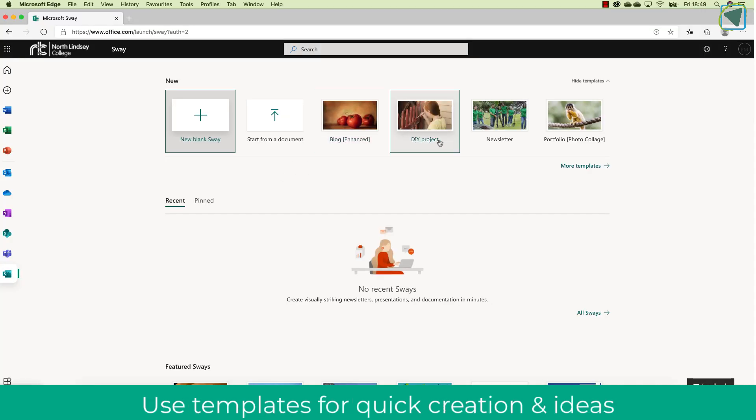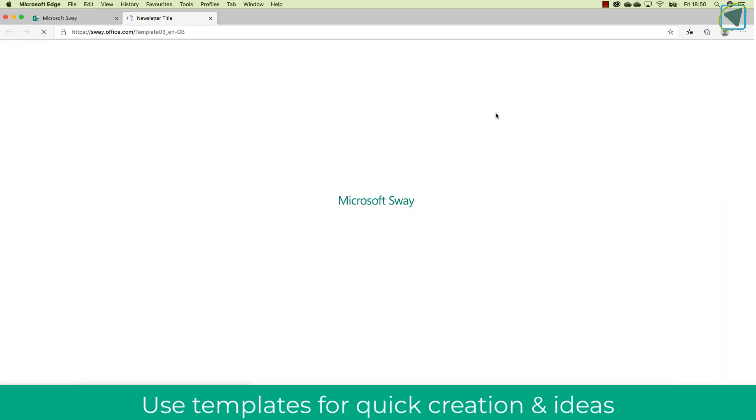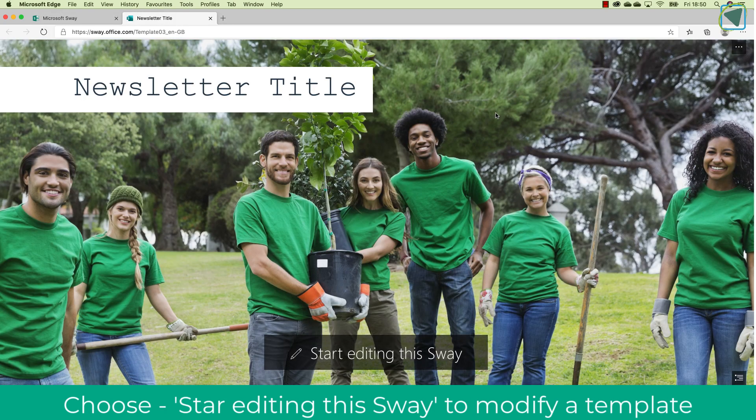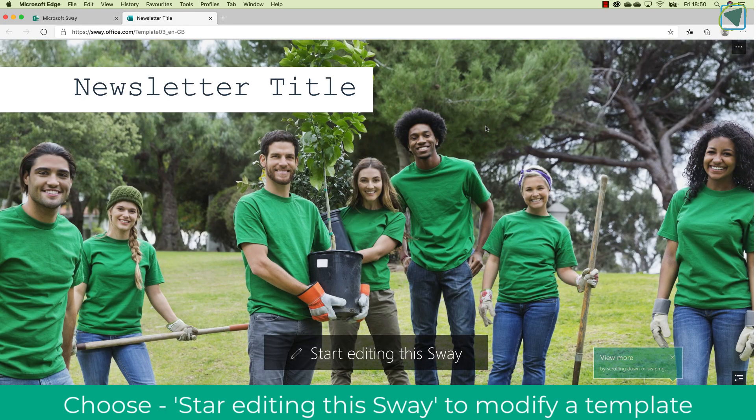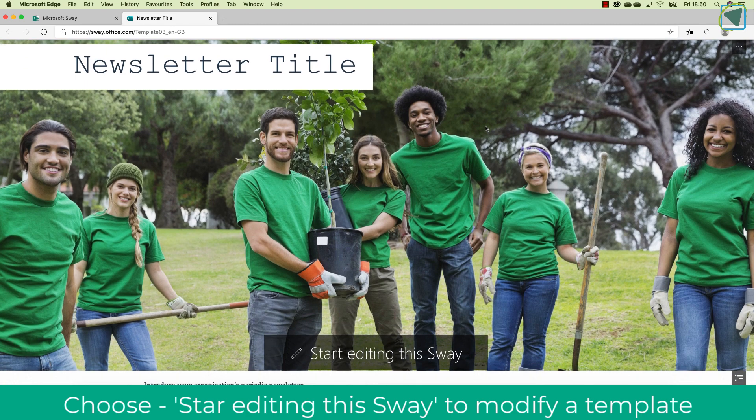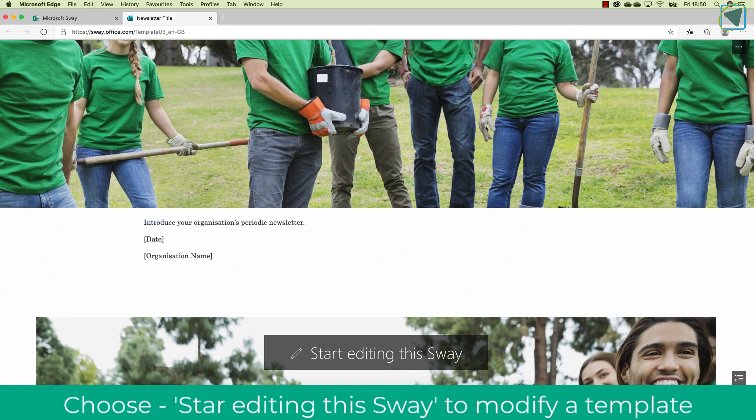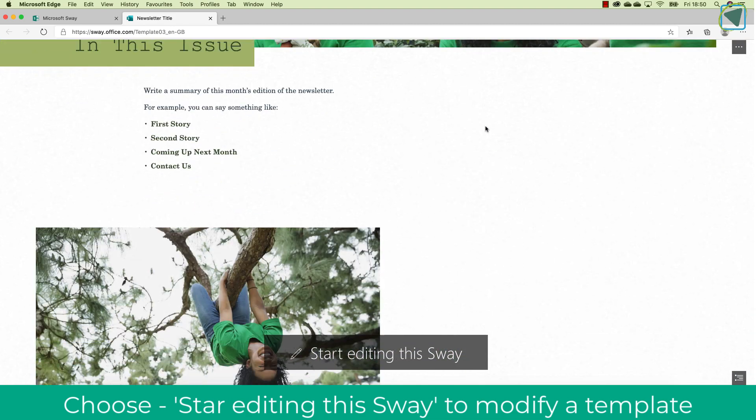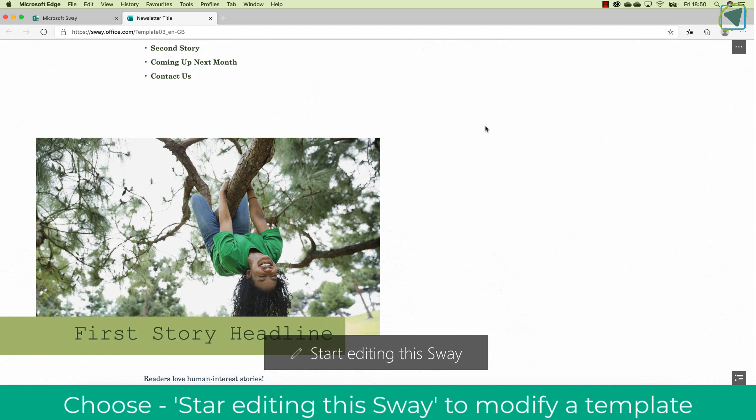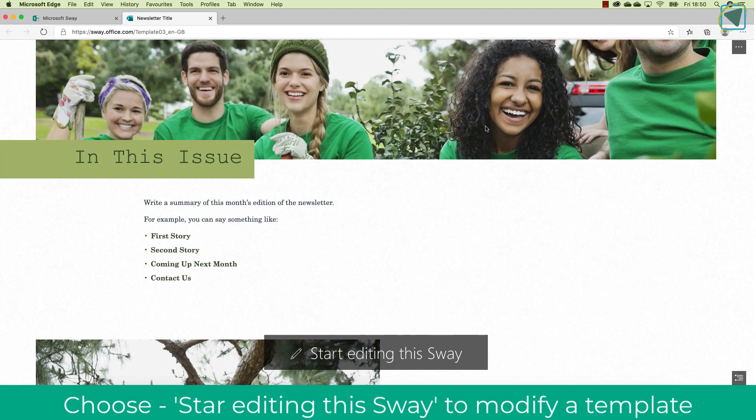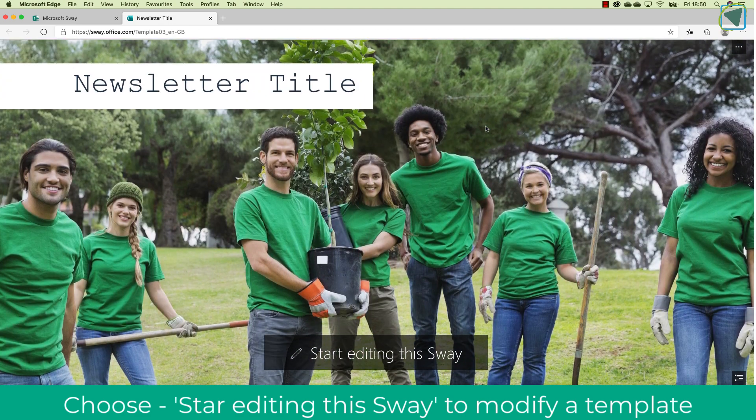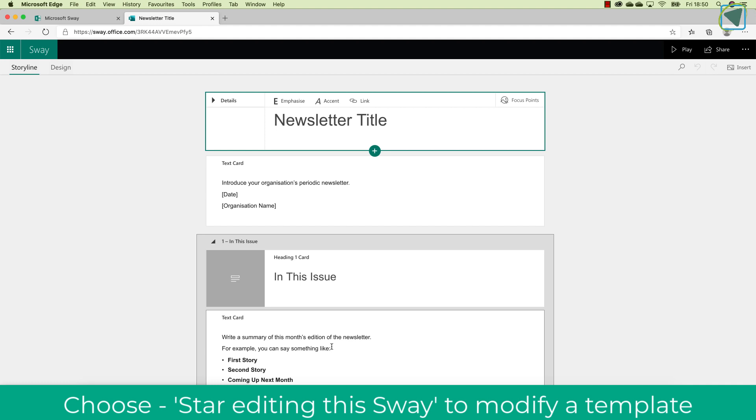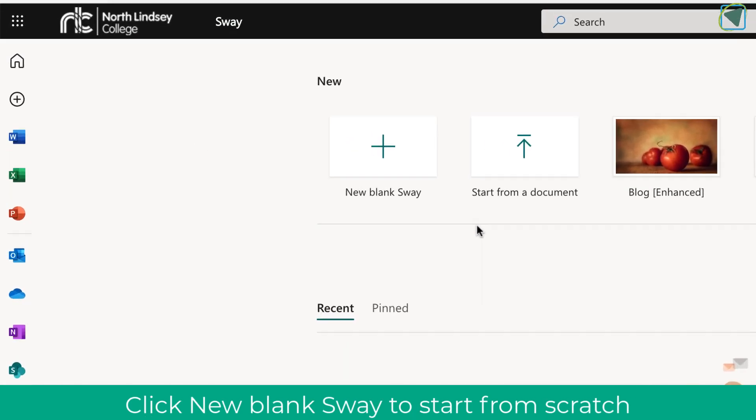Here you'll see that you can have some templates that you can edit and also create your own. Let's have a quick look at a template such as newsletter. Here you'll see that the newsletter has already been pre-populated with some ideas and titles for you to enter in. You can use this to start creating a Sway straight away, and it's pre-populated so you can just fill this in to create a newsletter.